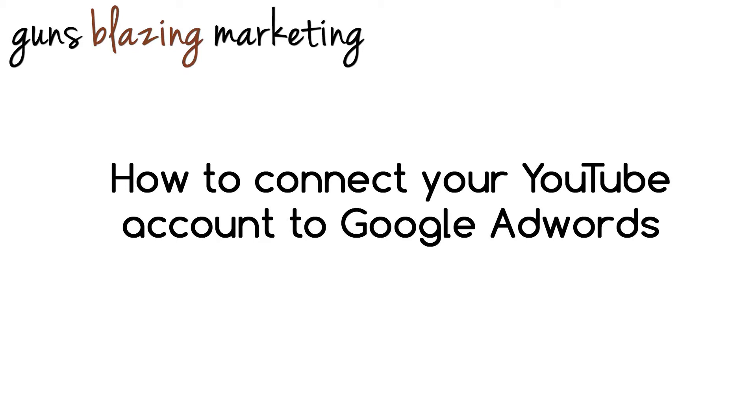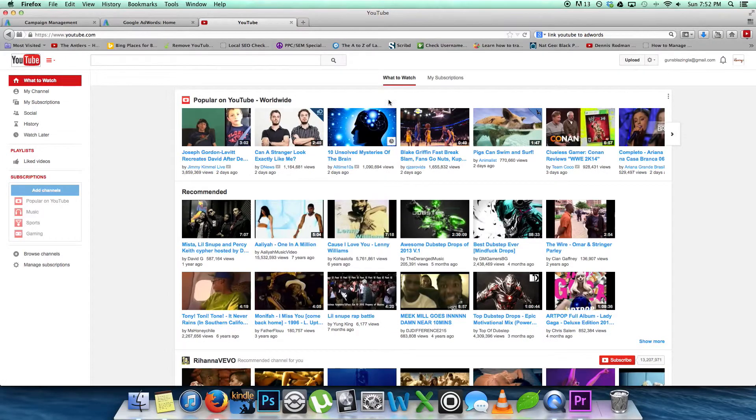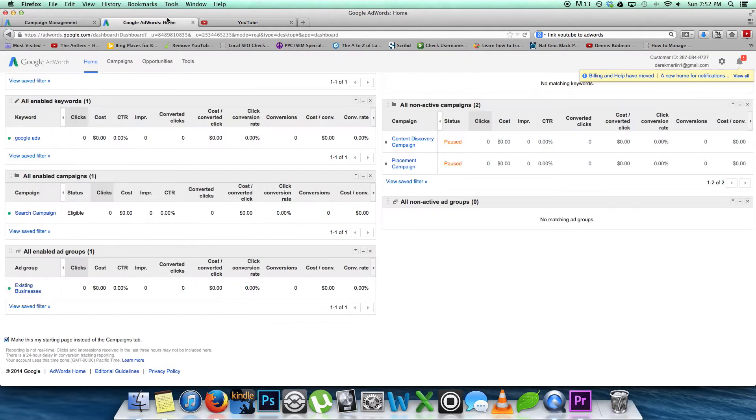Before we start, you're going to need your Google AdWords account number. You're going to be able to find that in the top right corner of your AdWords account.